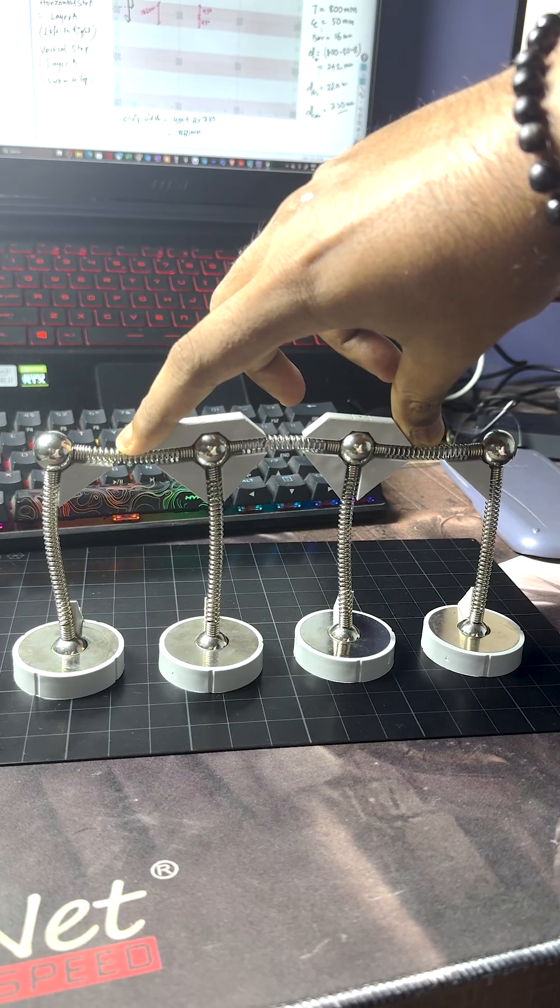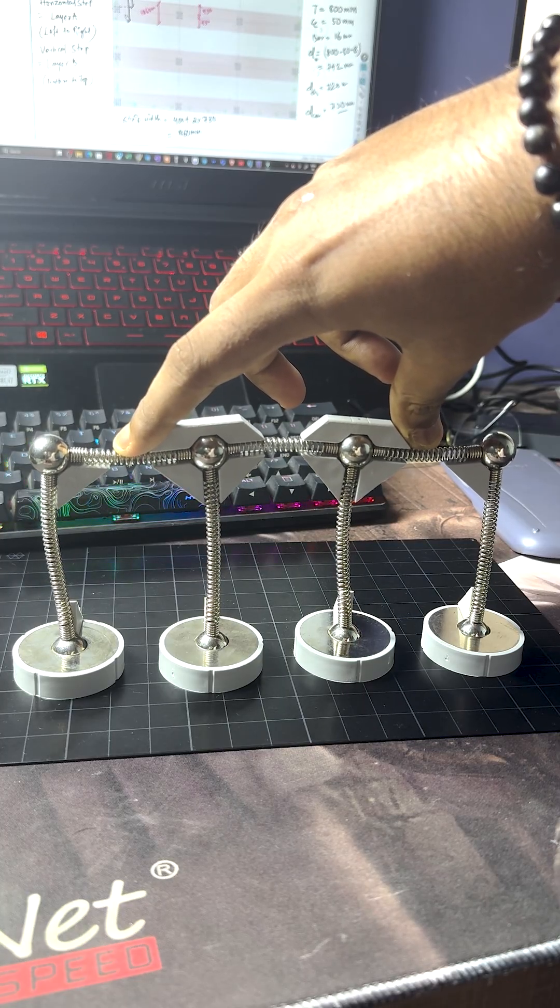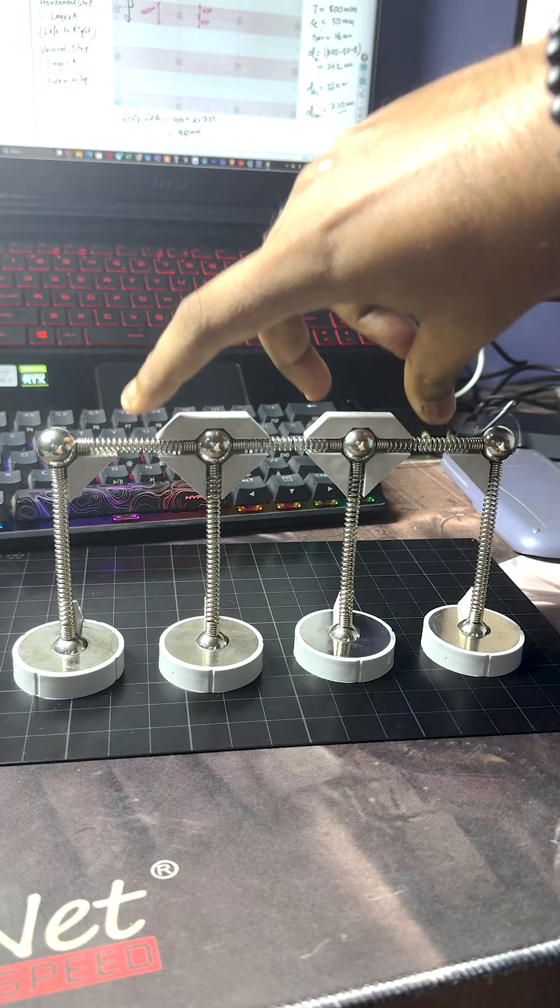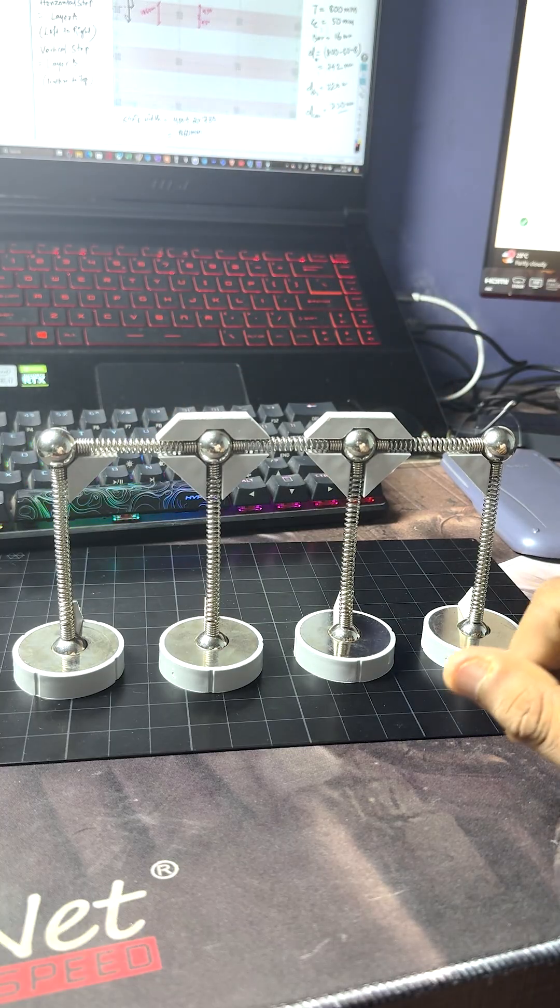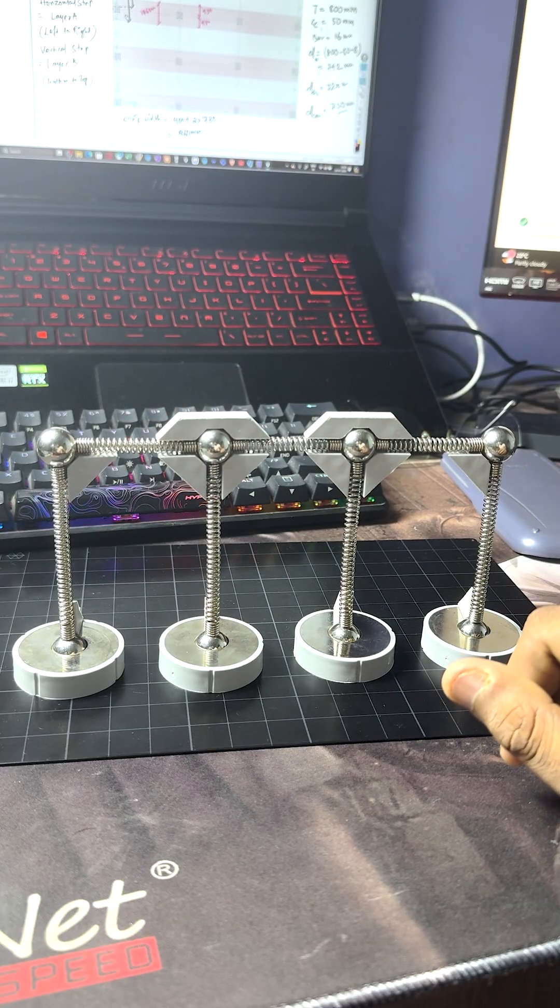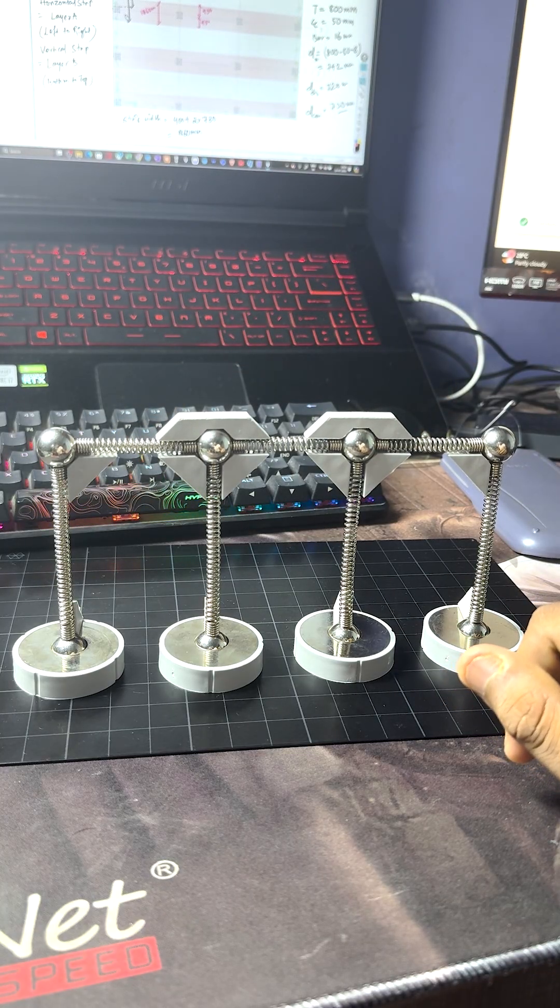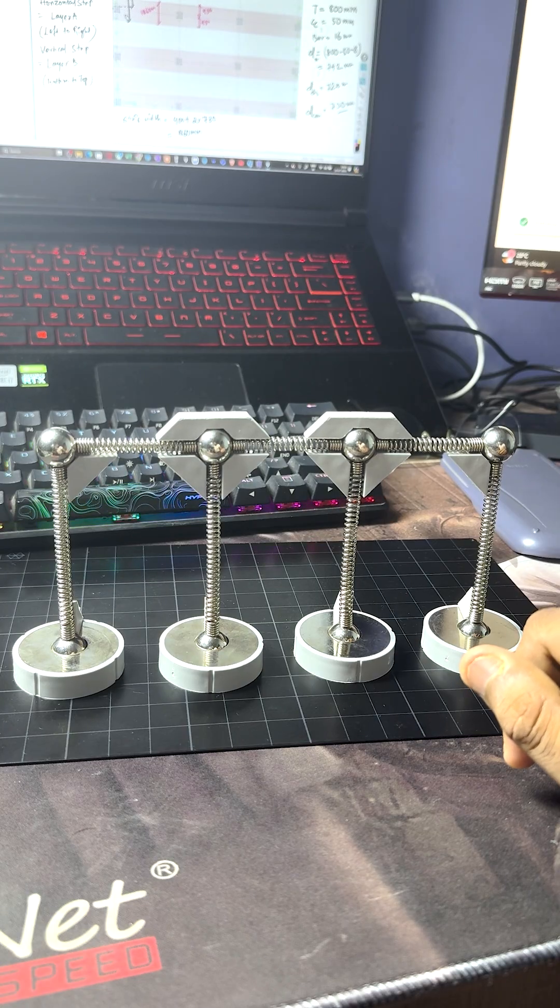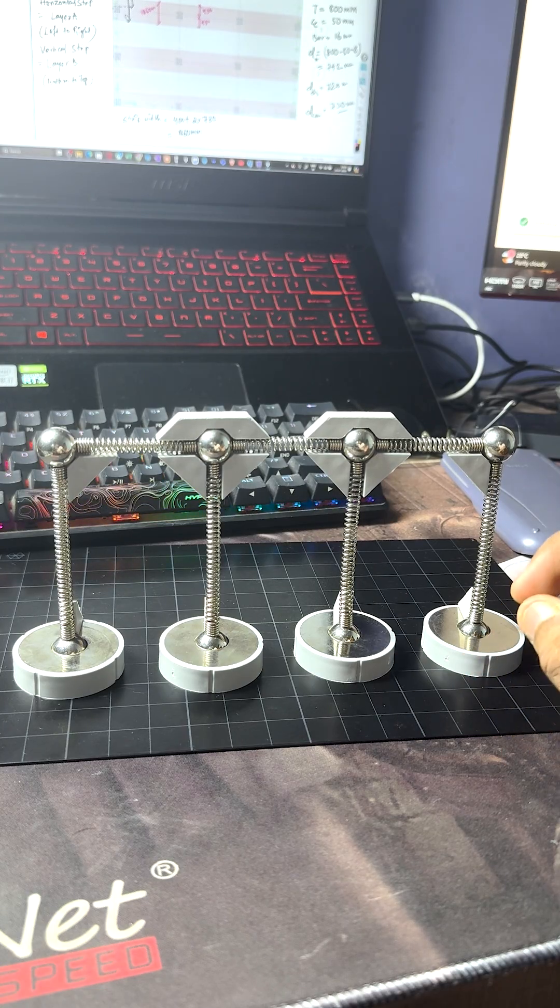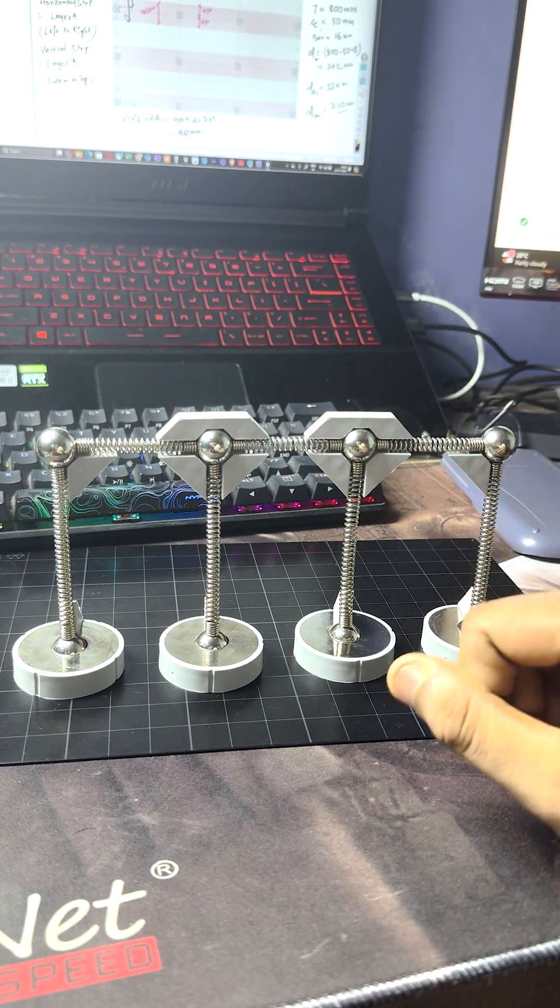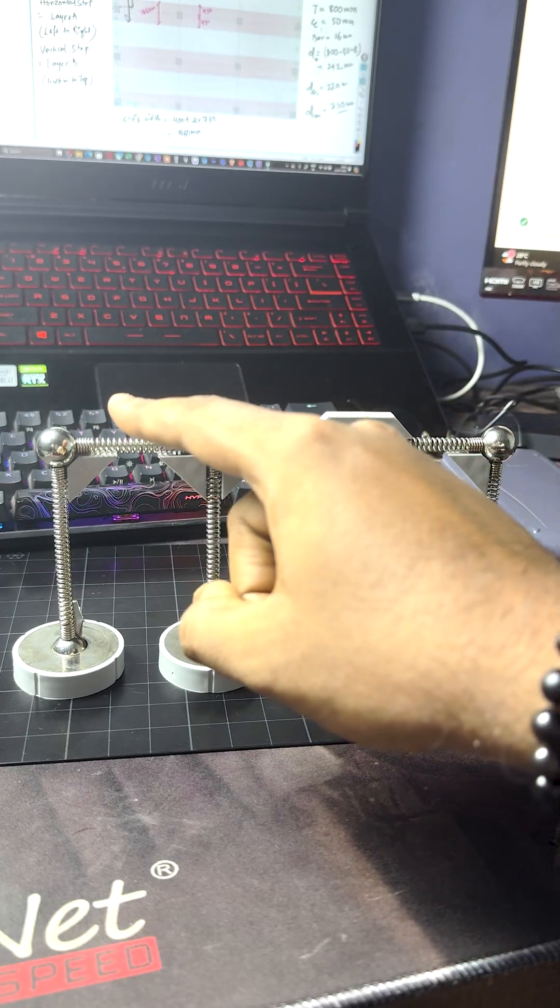You can see the middle beam is going up and the columns are bending differently. So the code says—and it is not only about Indian code, in different other codes, different country codes also—this concept of pattern live load is available.